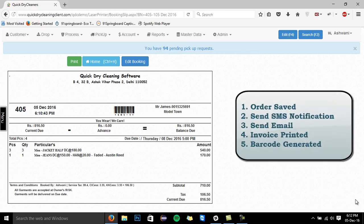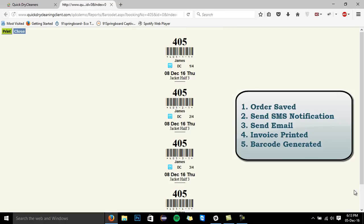Number 1, the order details are saved. Number 2, the customer gets an SMS on his registered mobile number. Number 3, an email is sent to the customer. Number 4, the invoice is printed with the details of the order. And lastly, number 5, the barcoded tags are generated, which would help you immensely in tracking of all your individual garments.